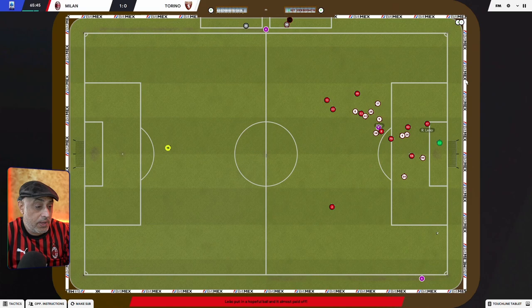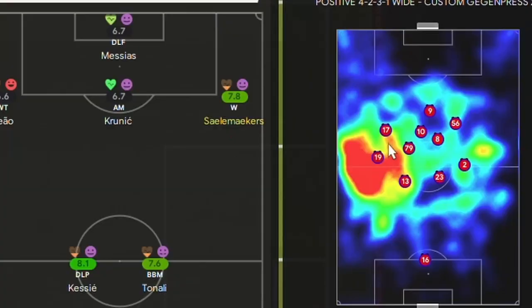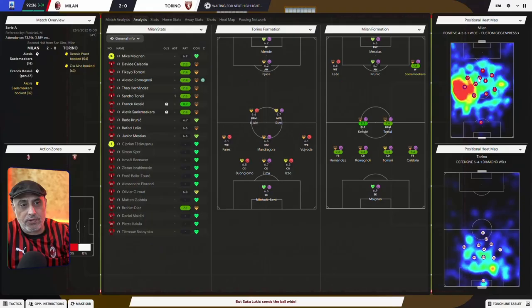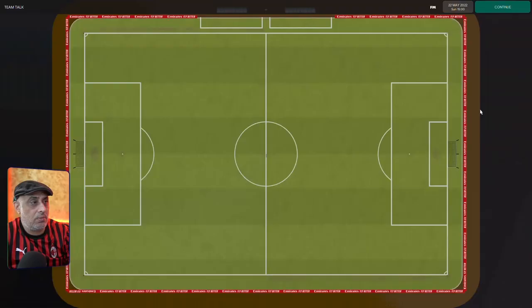Alright, 19 minutes in. I'm not too unhappy with the way we're looking. As you can see, Theo Hernandez high up the pitch. We get the lopsided effect I was after. And we've beaten Torino.